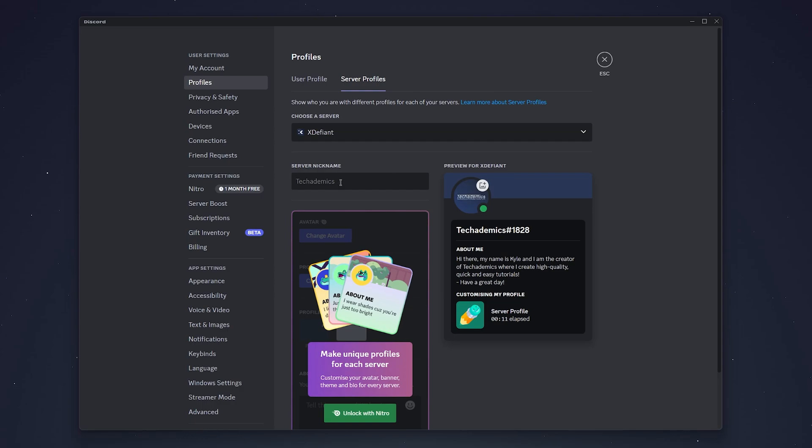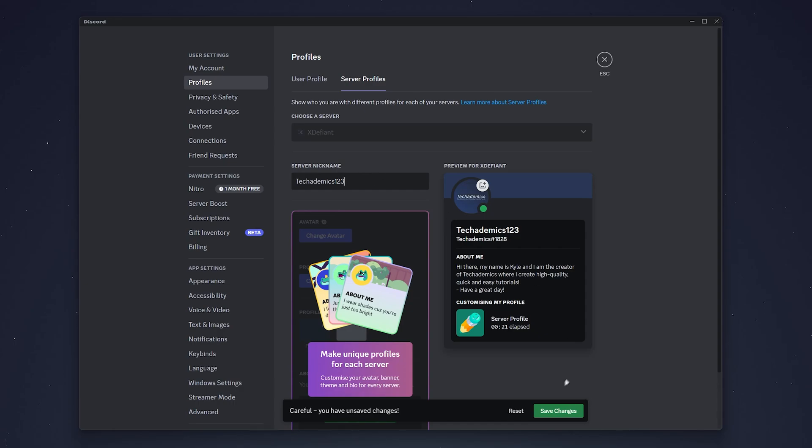You then want to change your nickname in the box below. In this case, I'm going to put 123 at the end of my name.